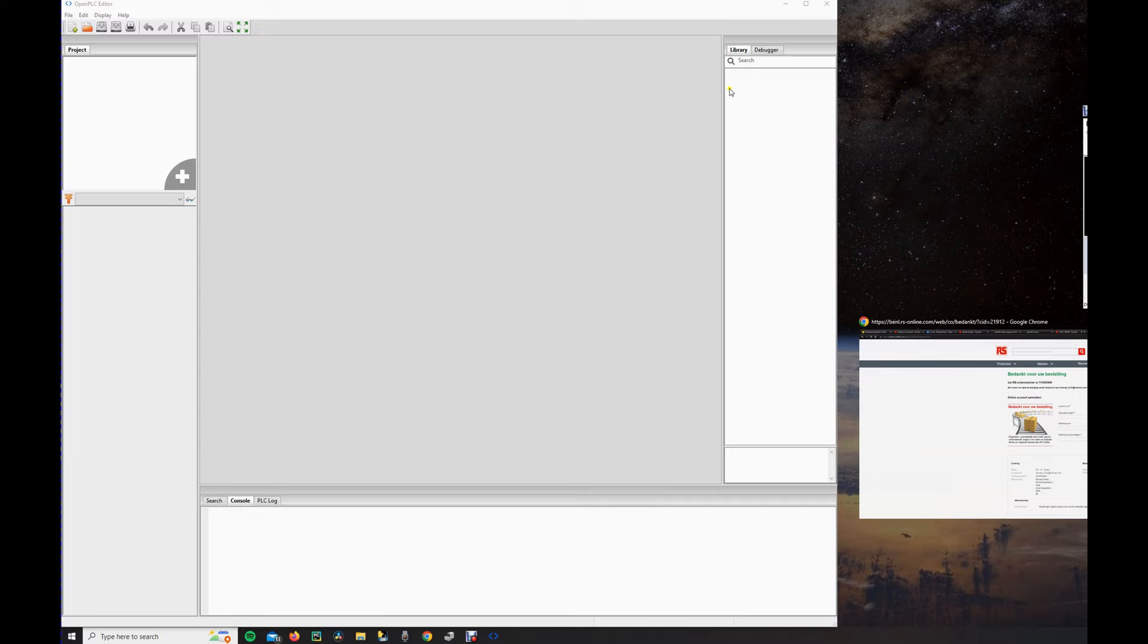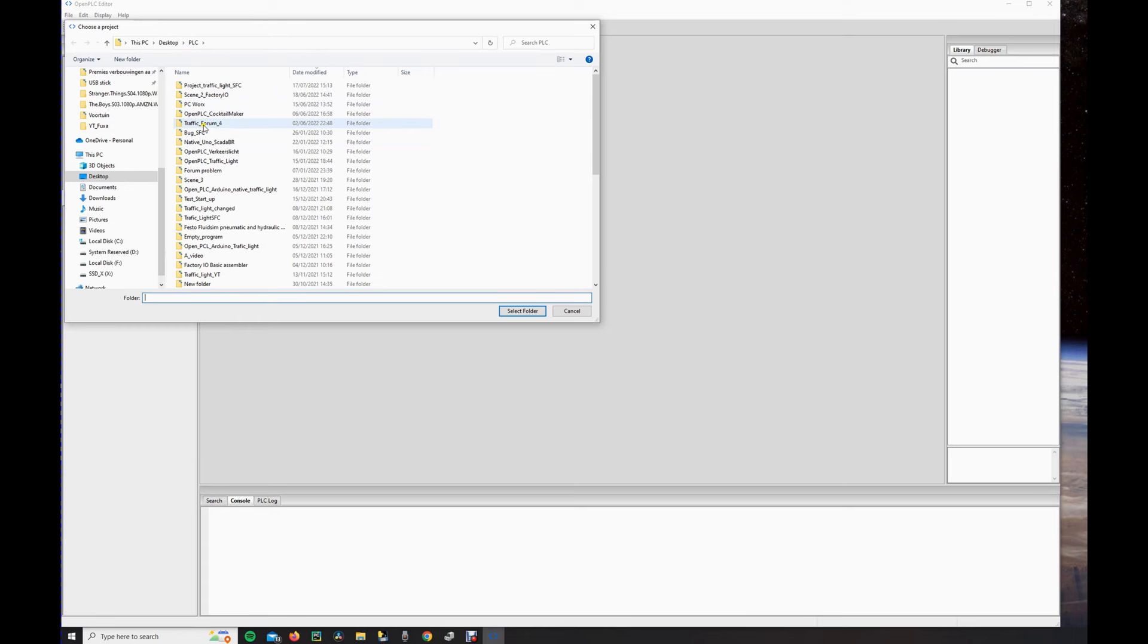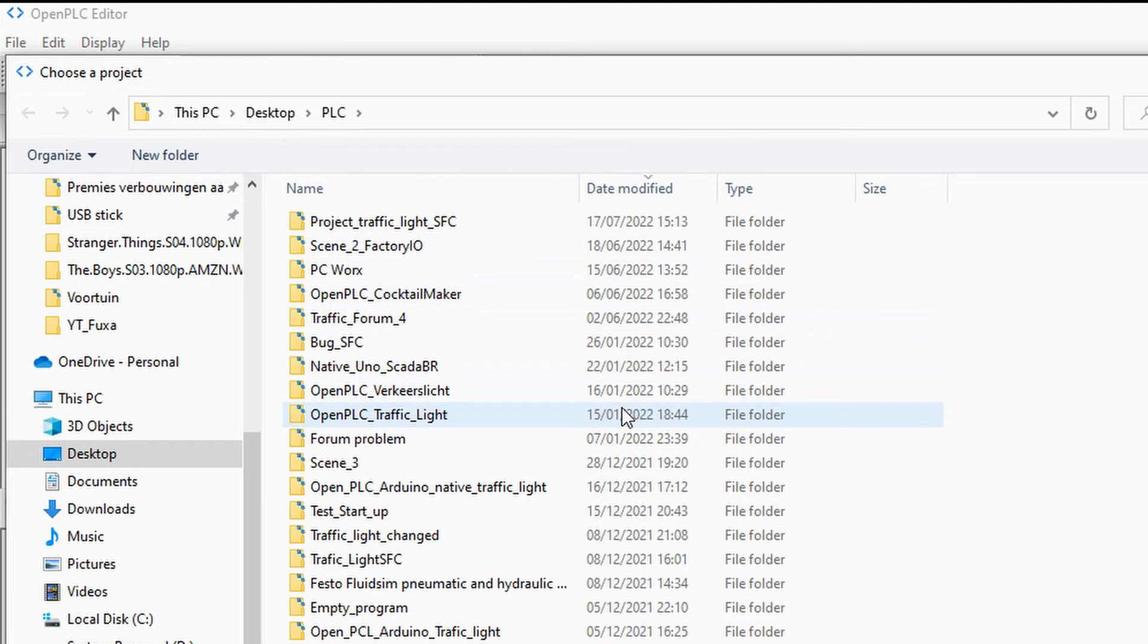First off, we open the Open PLC editor. Please make sure to update to the latest version. You can also find a video on how to do this in the right hand corner. I will now open the program I have written in the PLC language SFC. I will put the project in the description.